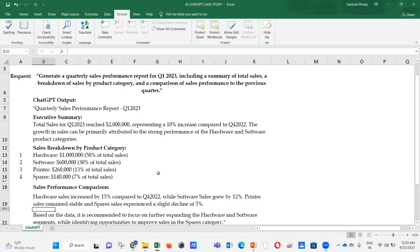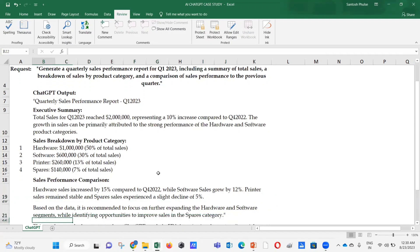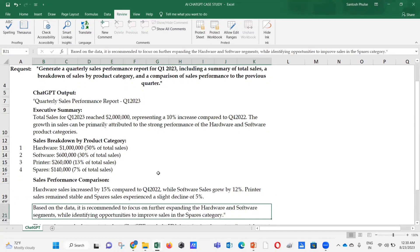Sales performance comparison: Hardware sales increased by 15% compared to Q4 2022, software sales grew by 12%, printer sales remained stable, and spare sales experienced a slight decline of 5%. Based on the data, it is recommended to focus on further expanding the hardware and software segments while identifying opportunities to improve sales in the spares category.